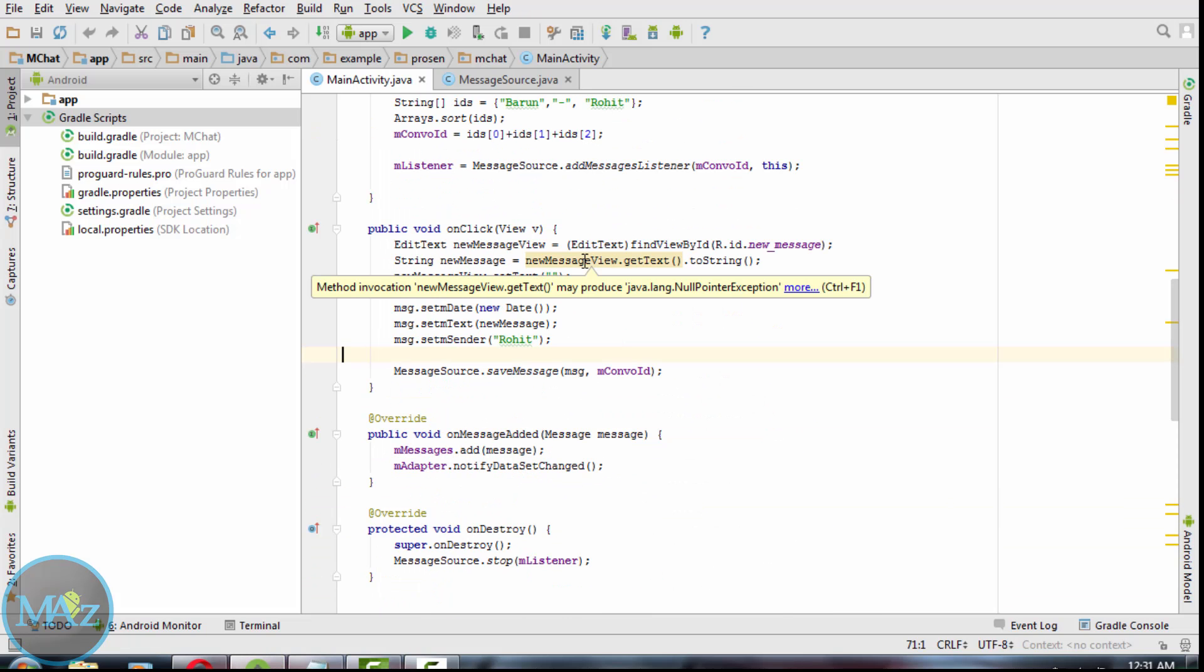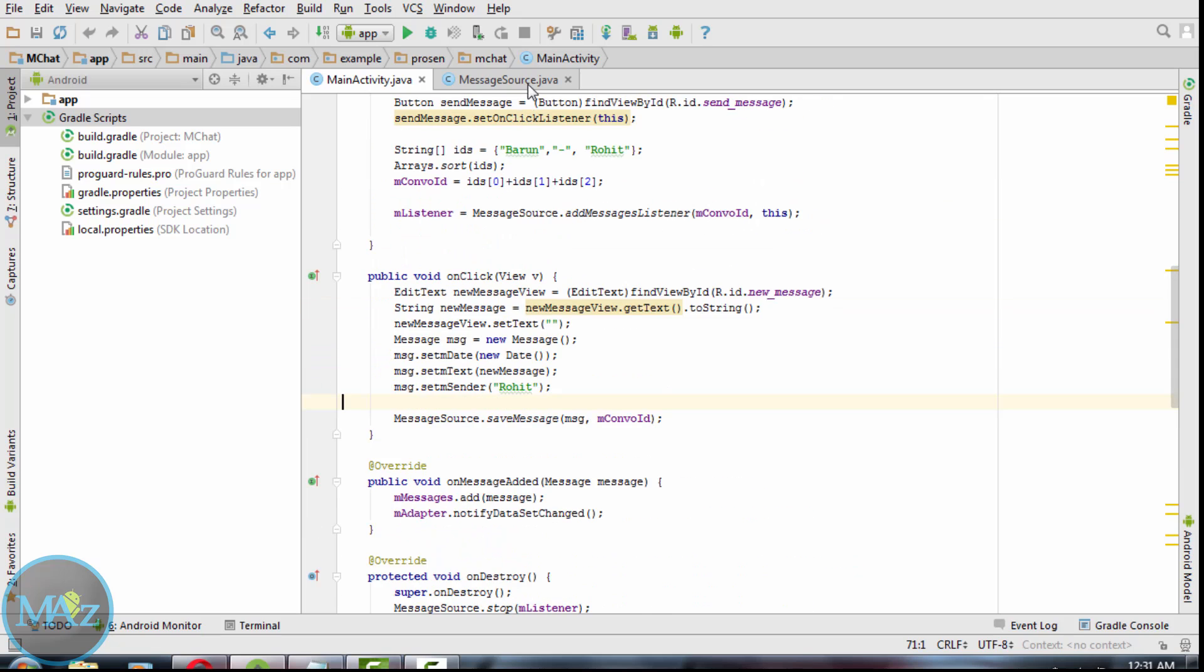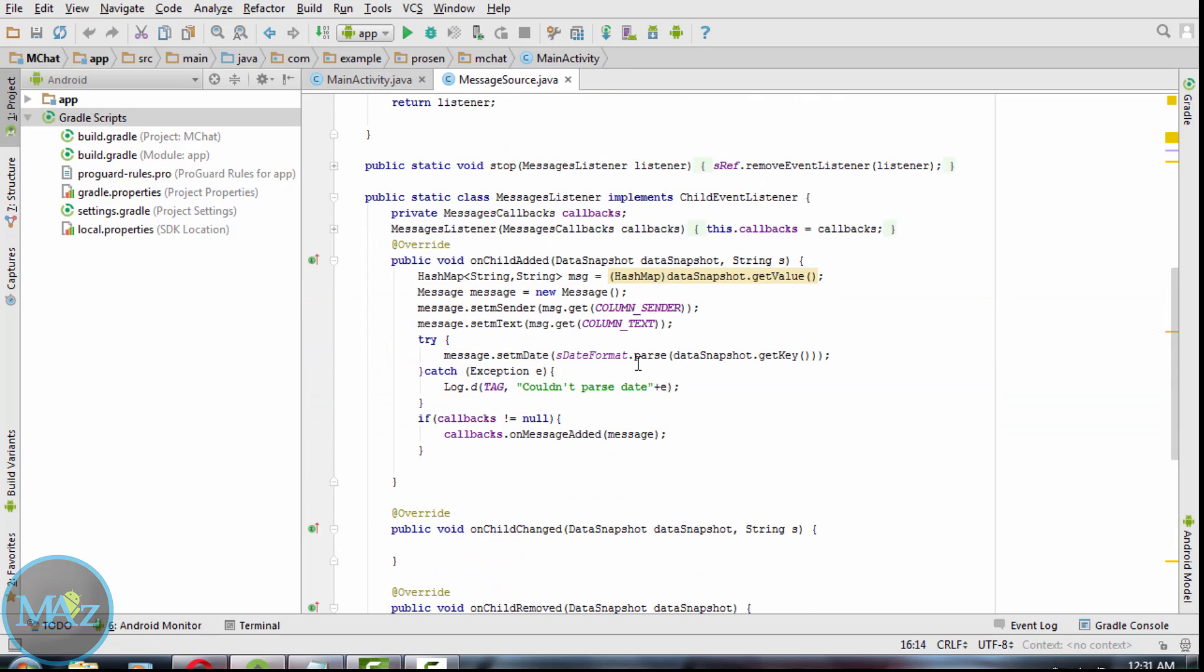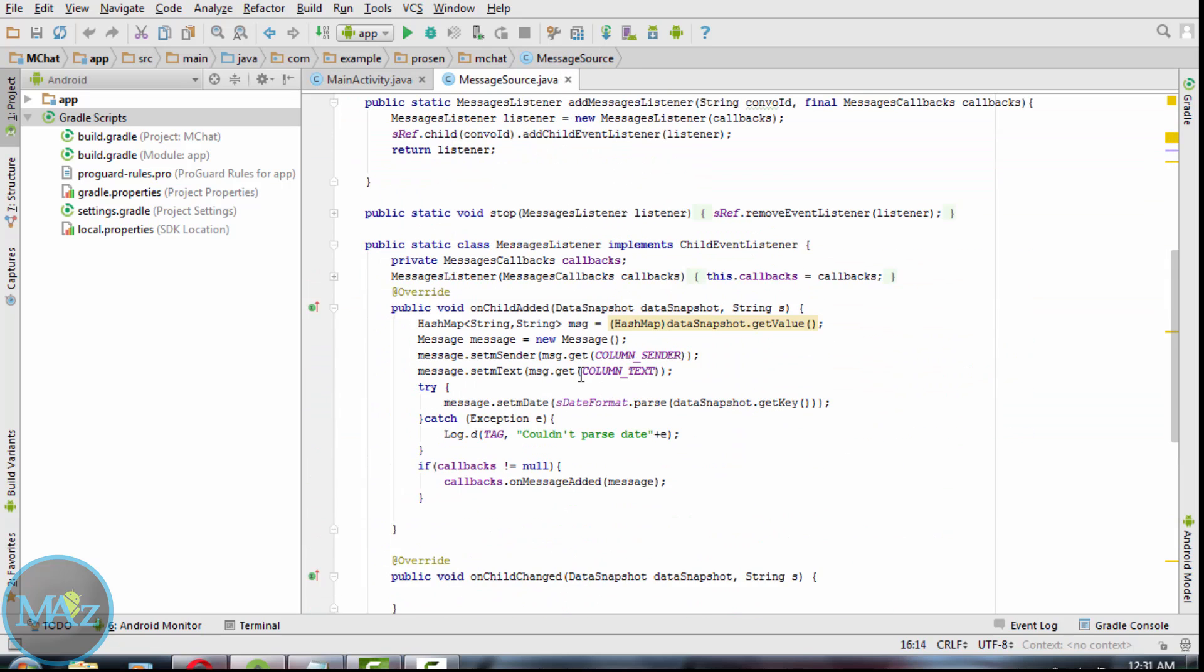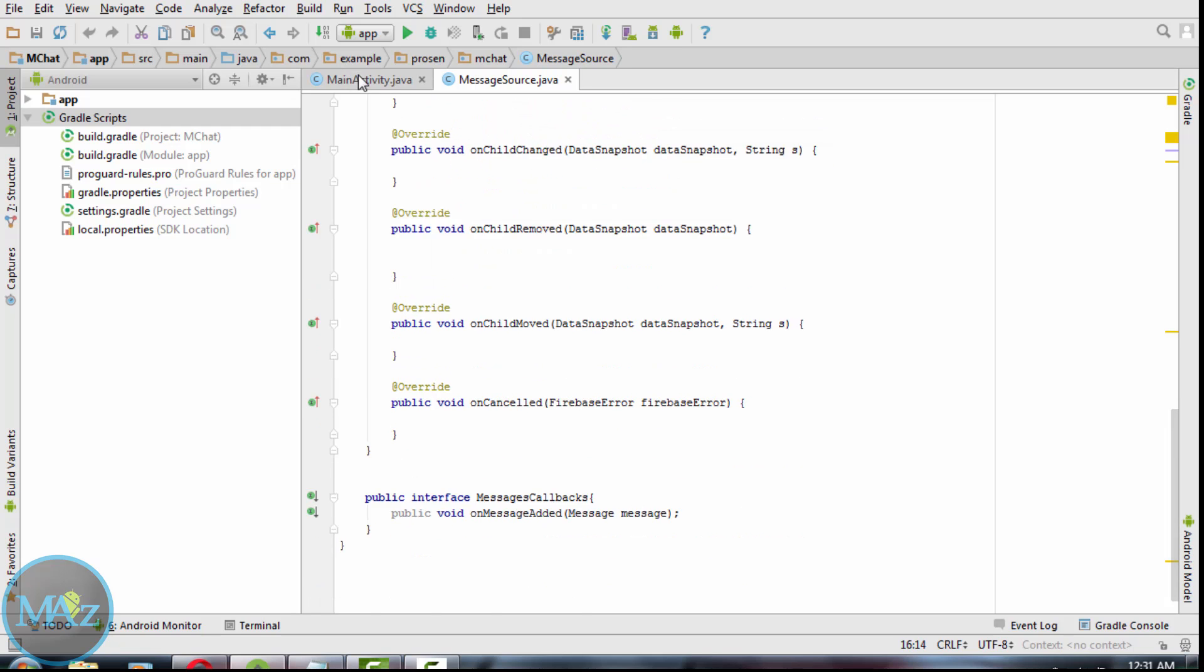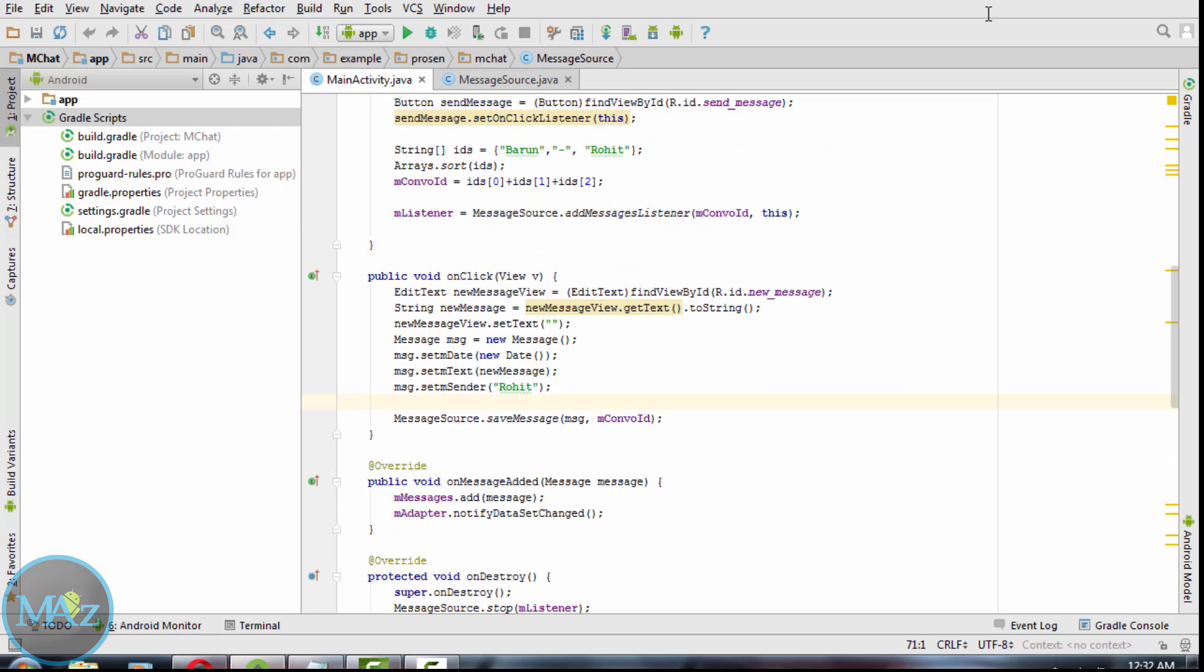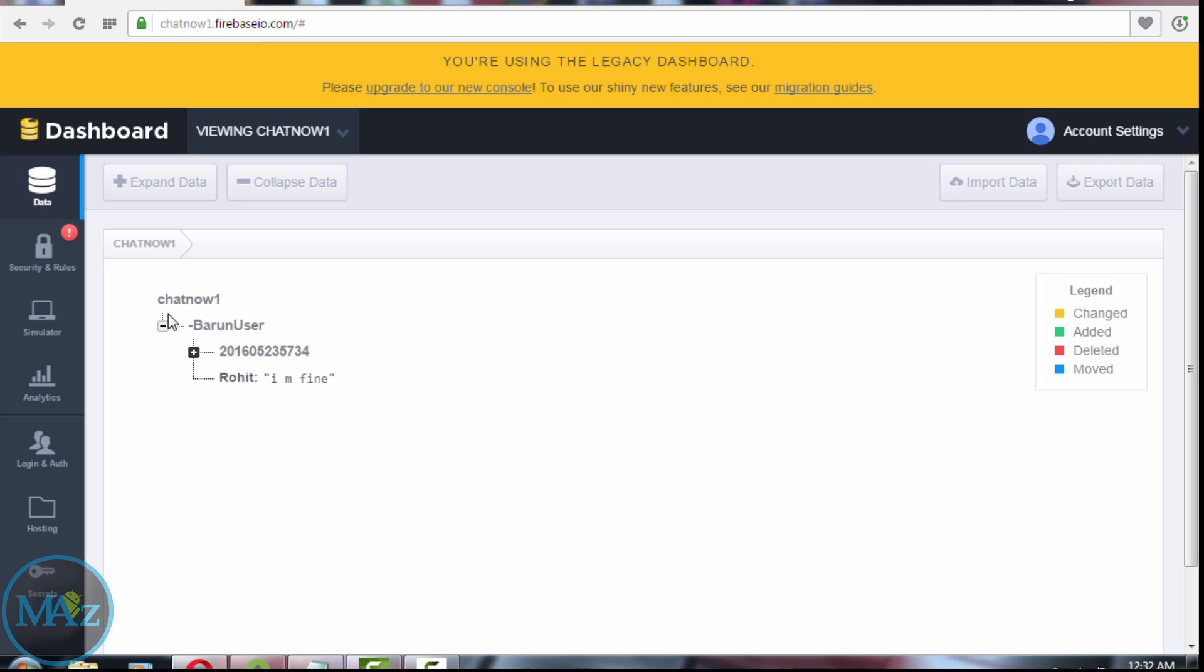Welcome back to the last episode of how to create a chat application using Firebase, part three. In this application, Barun is the sender and Rohit is the recipient. Now we need to compile this application. I have already installed the application on my smartphone.